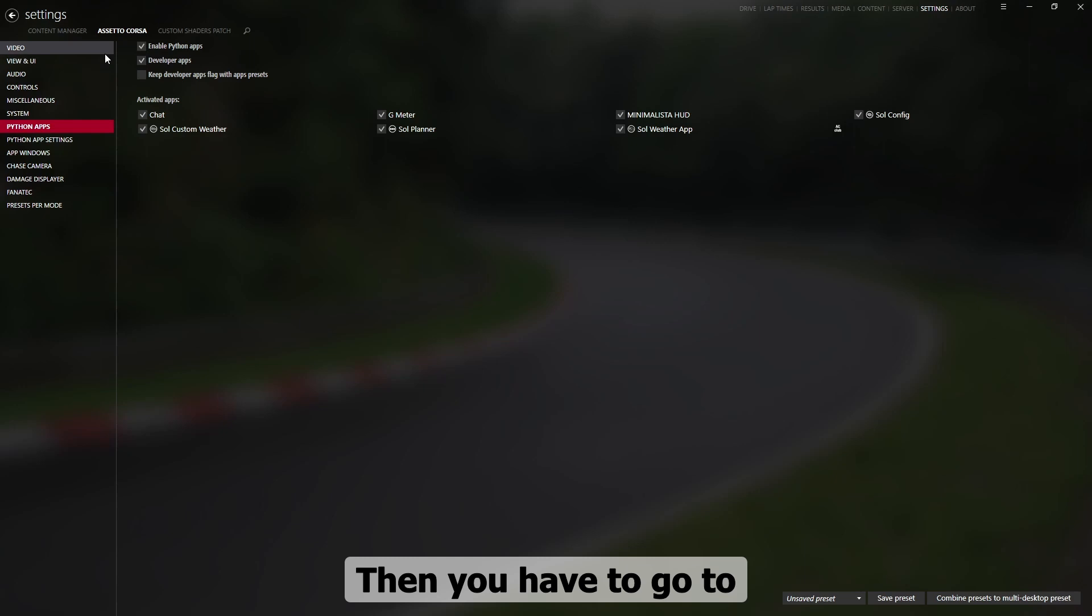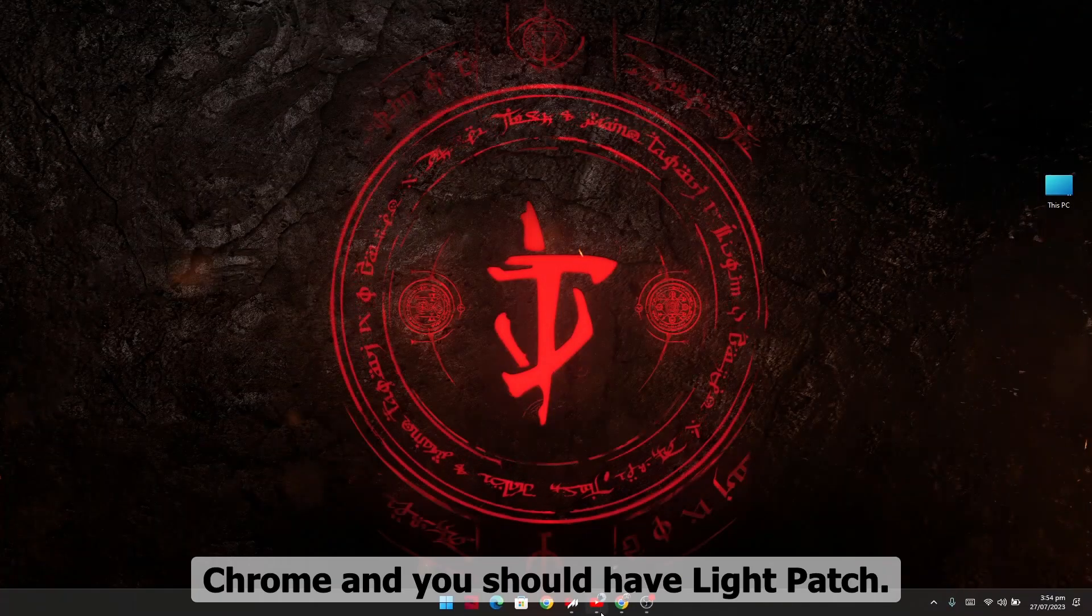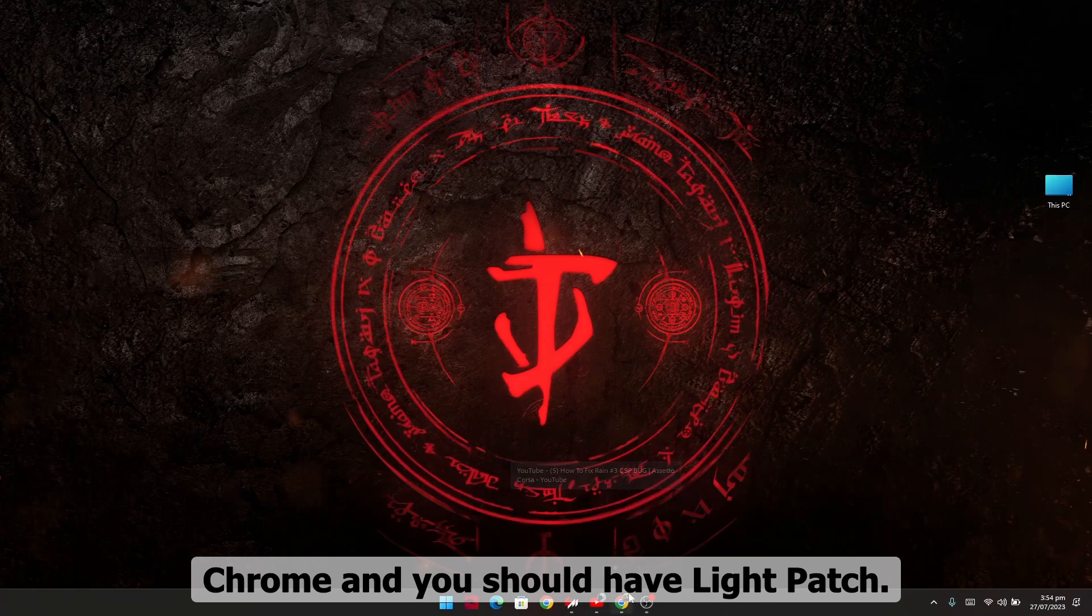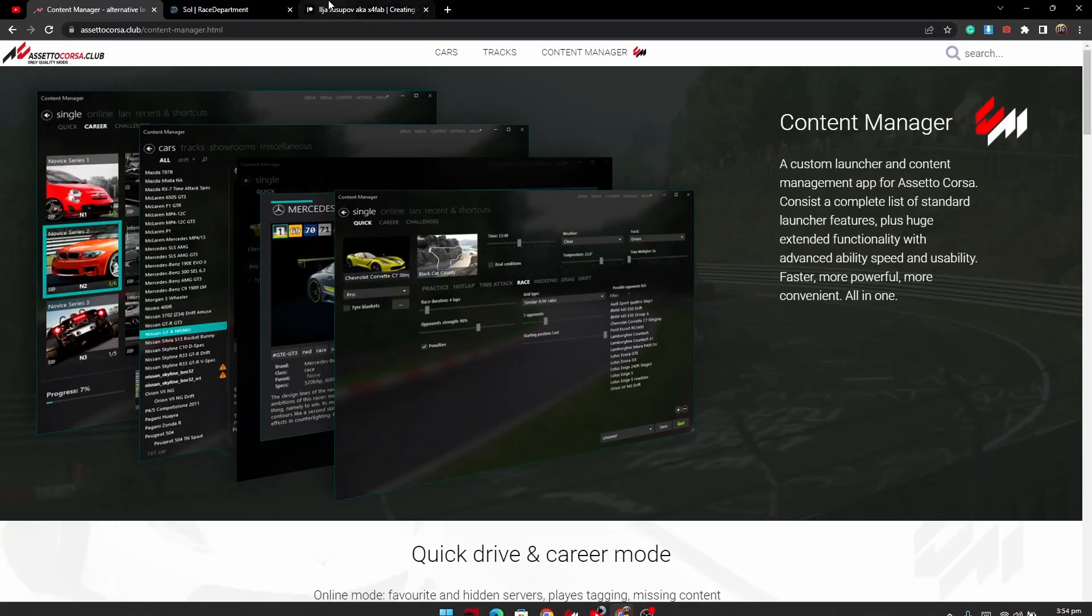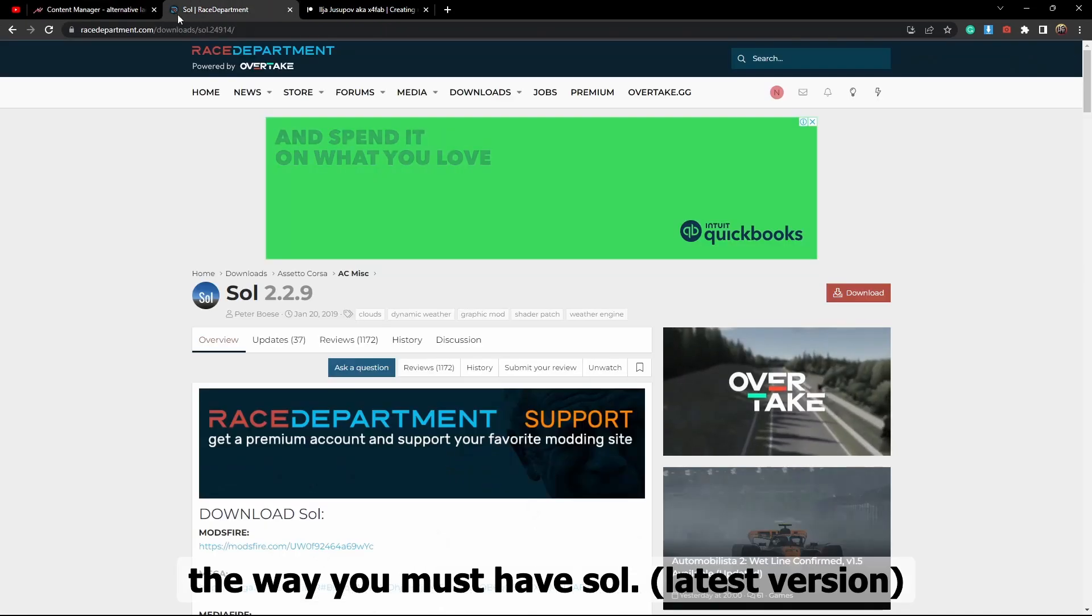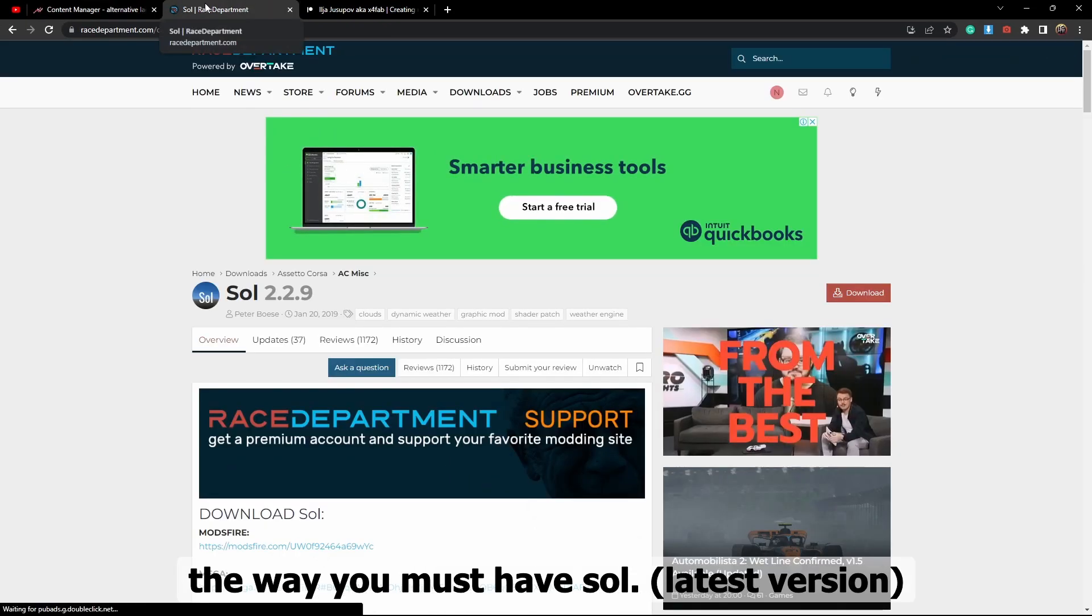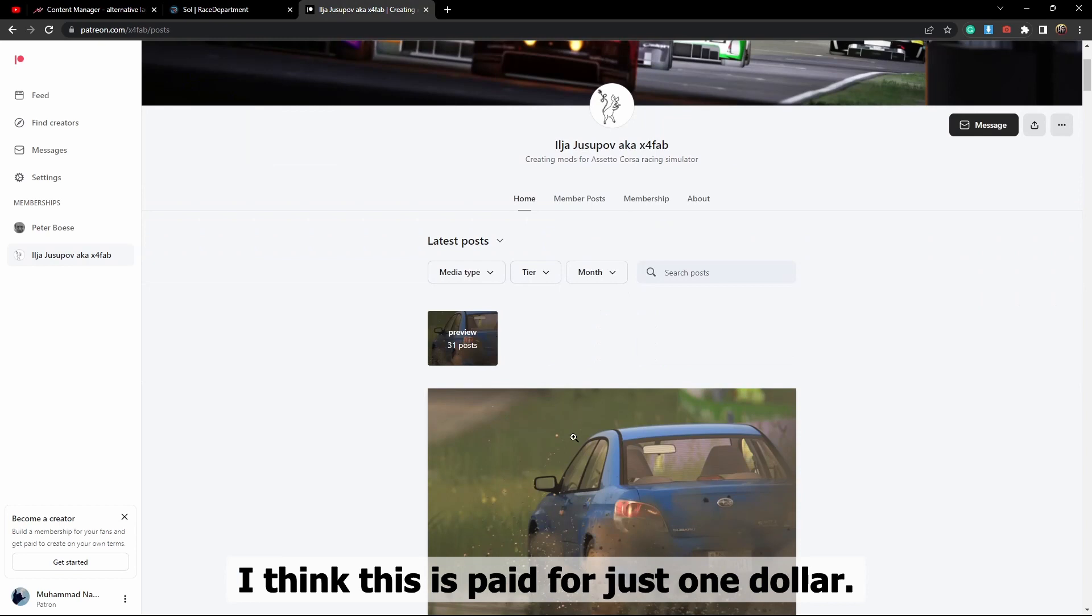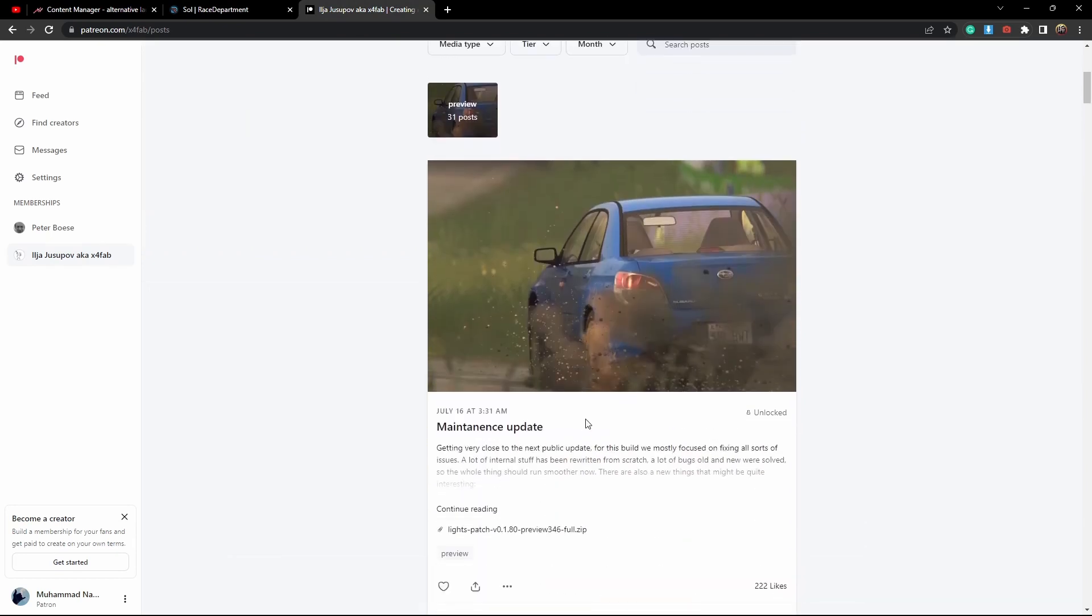Then you have to go to Chrome and you should have Light Patch. You have to download the Light Patch, by the way you must have Sol. And then this is the Light Patch. I think this is paid for just one dollar, yeah I guess this is paid.